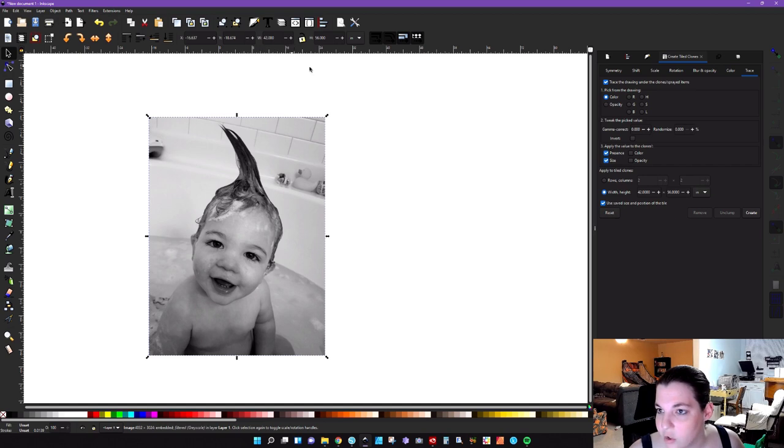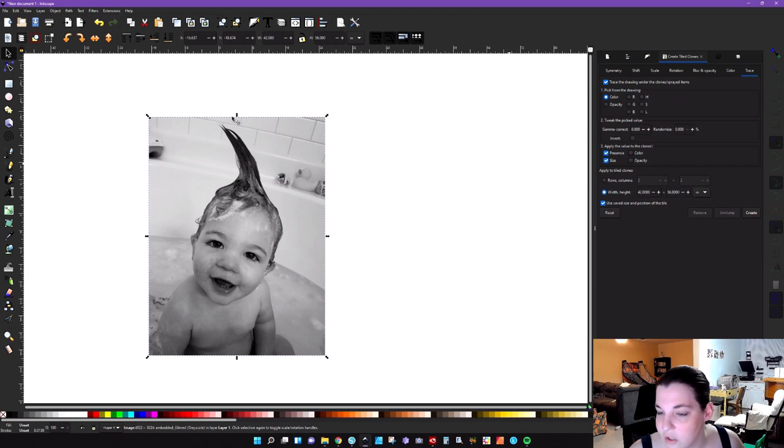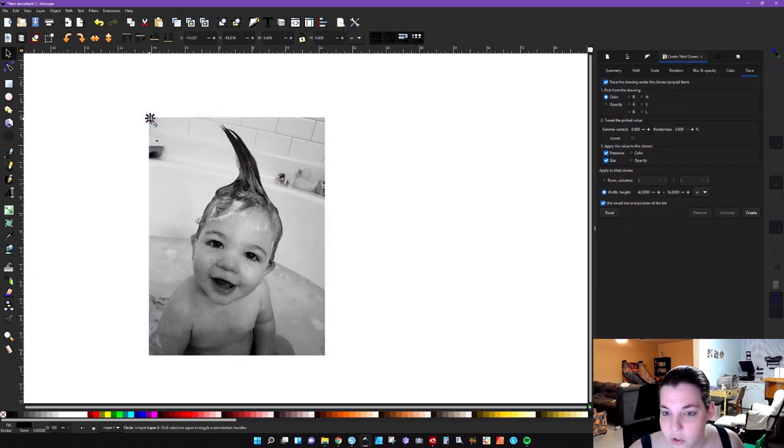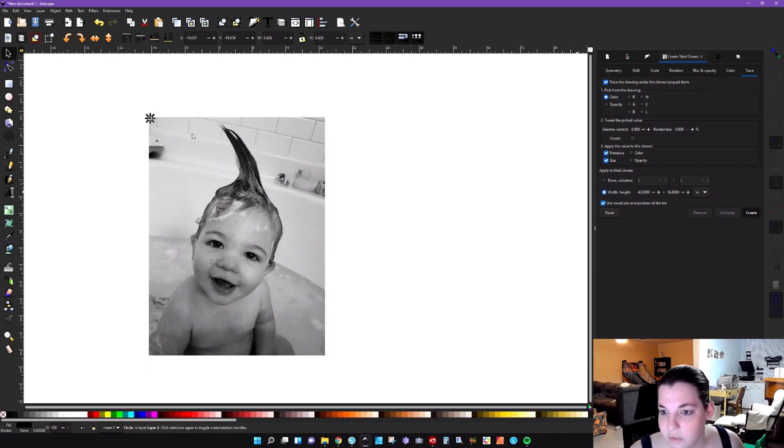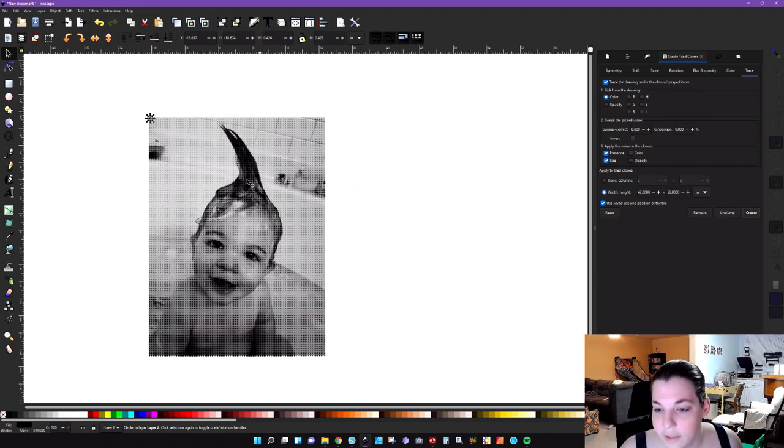And then make sure you have your circle selected. And then you're just going to click on create. And it'll take a minute here, especially if there's a lot of detail. So we'll just be patient.